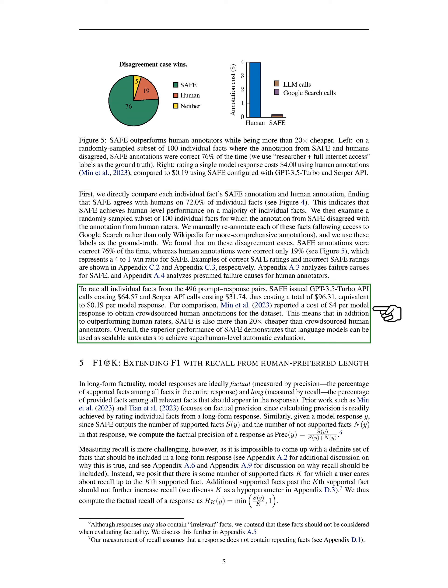Furthermore, SAFE proved to be cost-effective, with a total cost of $96.31 for evaluating all facts, equivalent to $0.19 per model response, compared to $4 per model response for crowdsourced human annotations. This cost efficiency, combined with superior performance, demonstrates that language models like SAFE can serve as scalable auto-raters for achieving superhuman-level automatic evaluation.